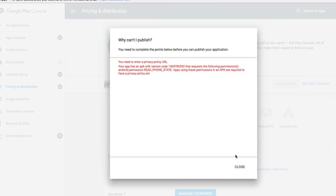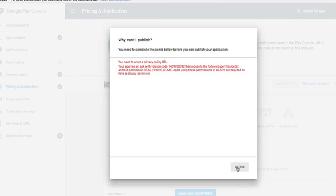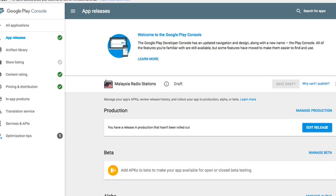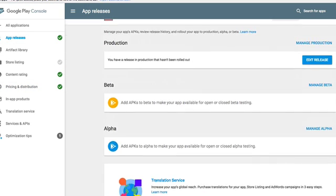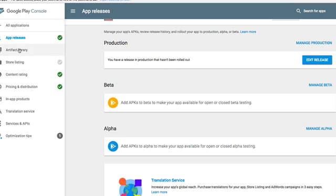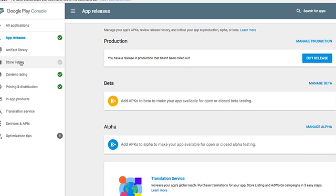Now I have to put the privacy policy. I'm going to go back again and I'm going to put privacy policy. Now here you see, here is the part where we're going to be uploading those APKs. I mean, edit the release of the information. So let's go back to Store Listing before.